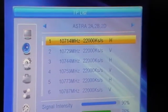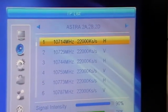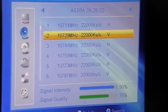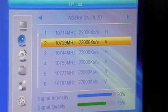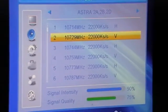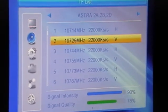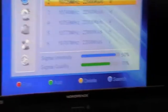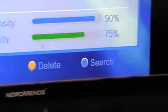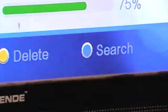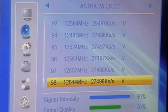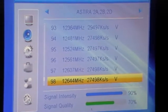If there's a particular transponder here that we want to do a rescan for, we could select it and just hit the blue button to search it. What we're going to do is take an example where we'd like to add on a transponder.